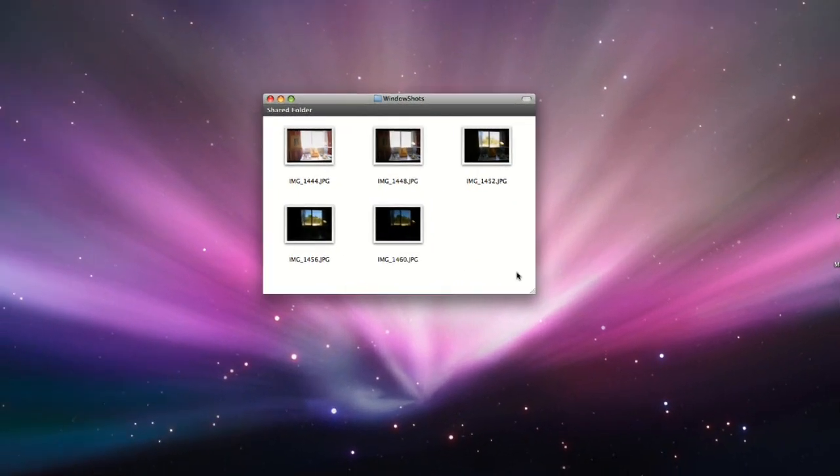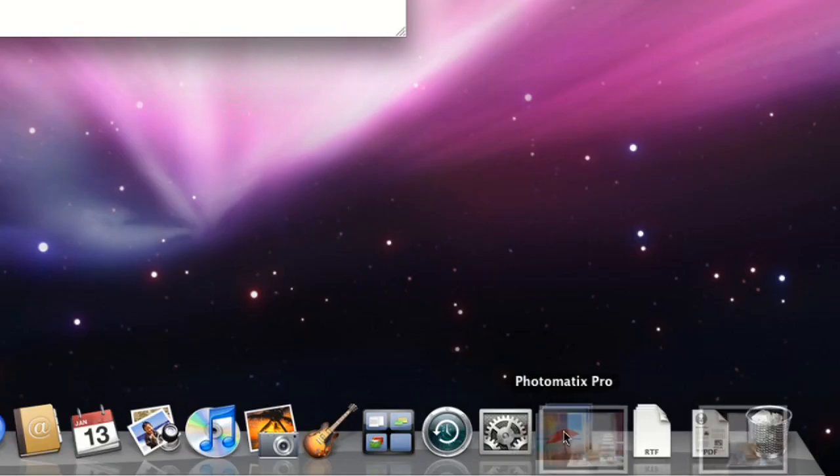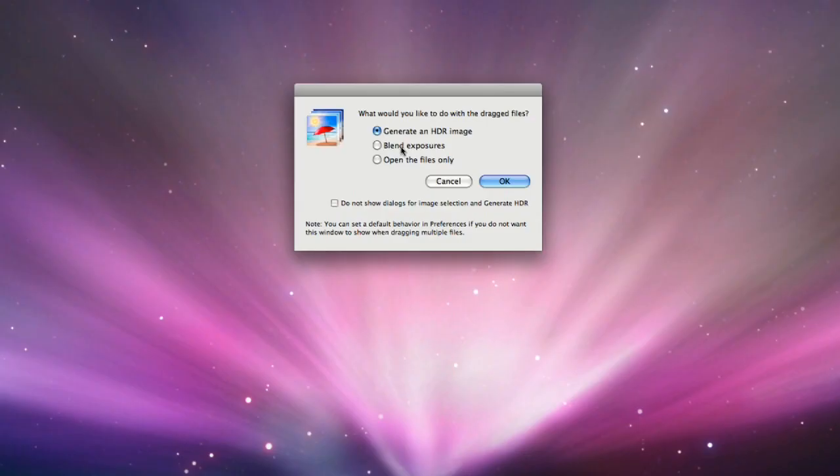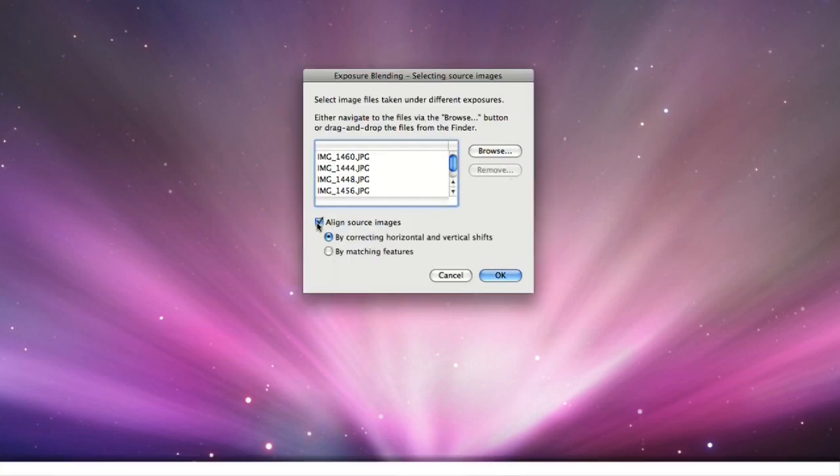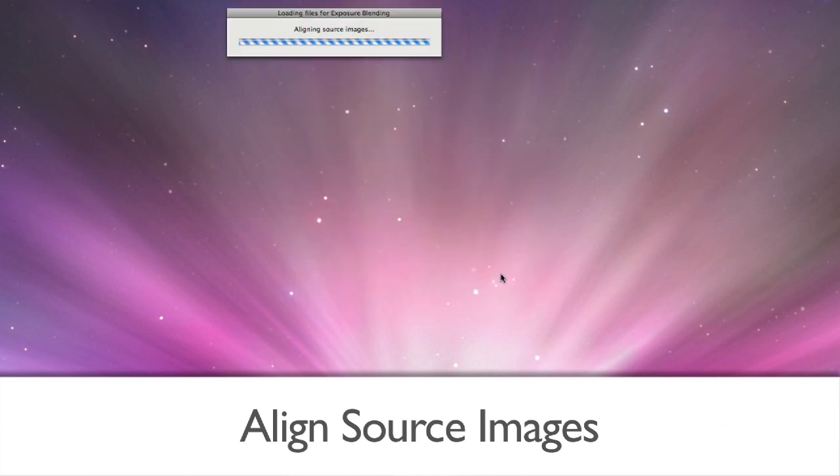To use exposure blending, drag and drop your images to the Photomatix program icon, but this time select Blend Exposures. On the Selecting Source Images window, check the Align Source Images if your photos are handheld and click on OK.